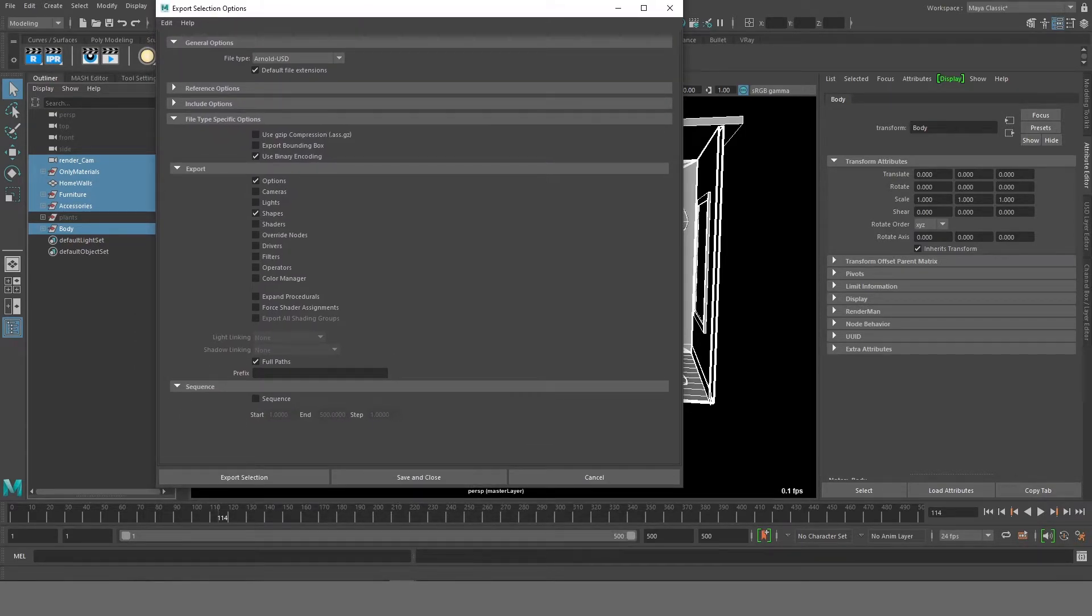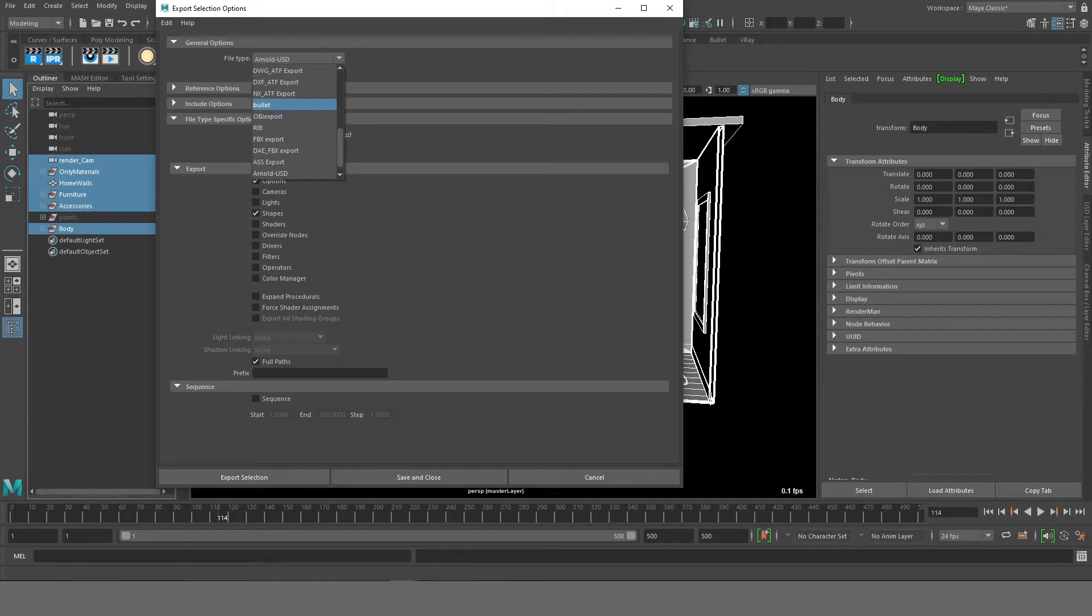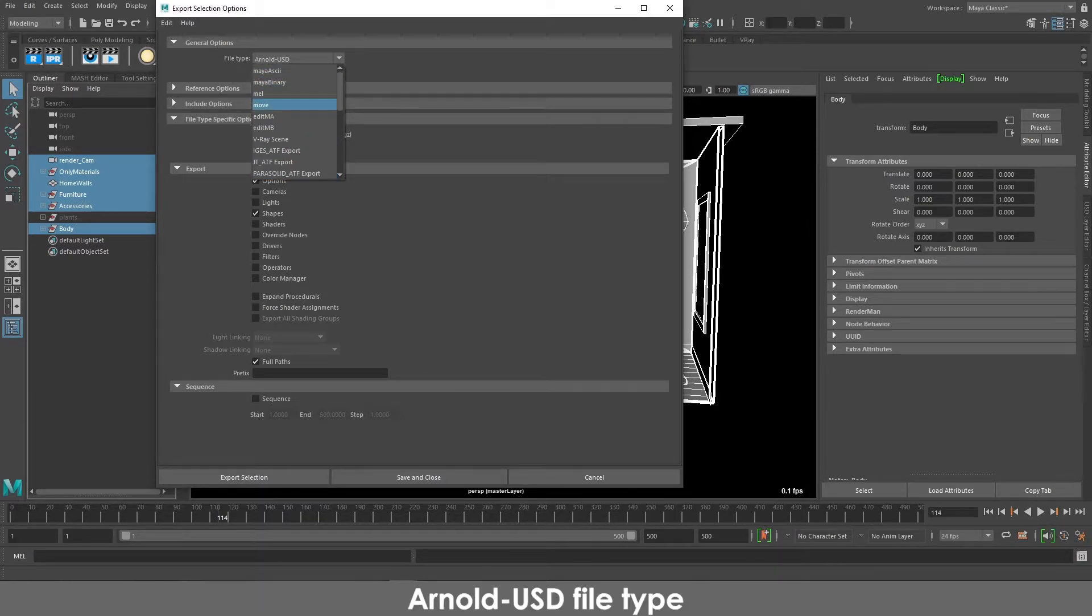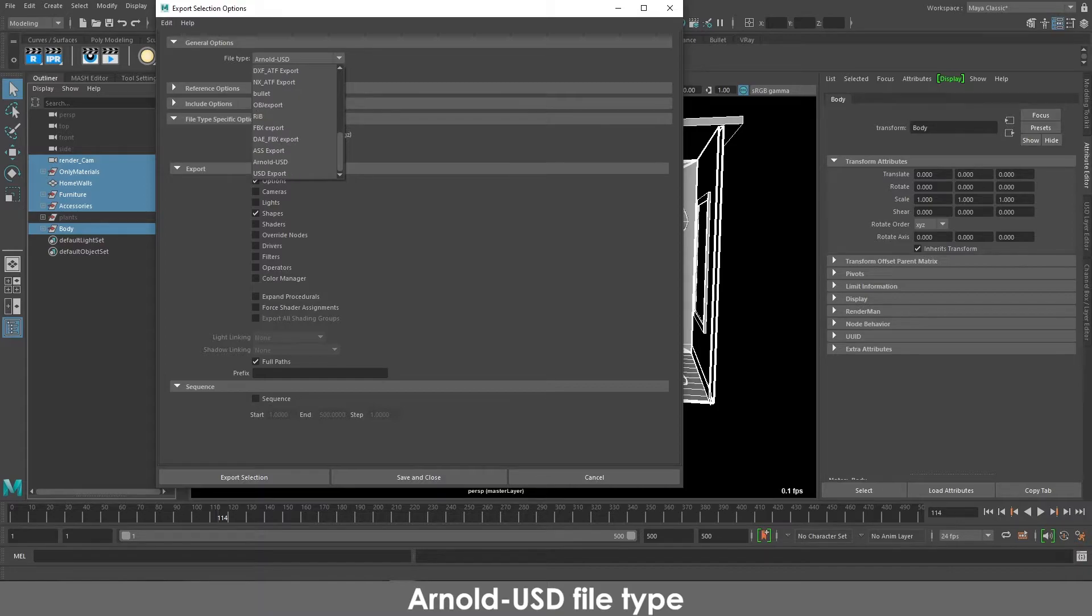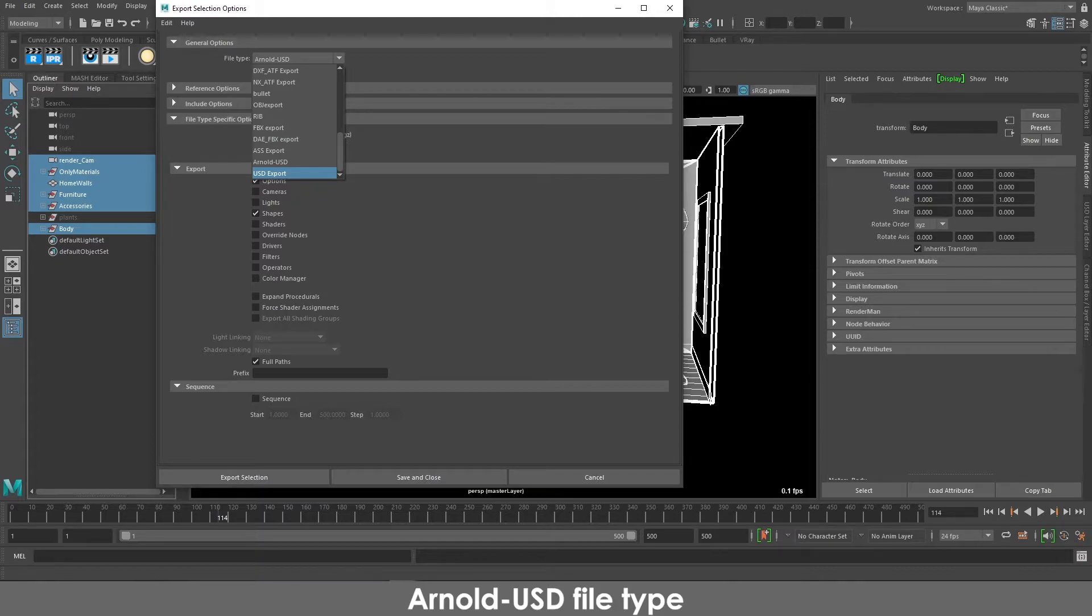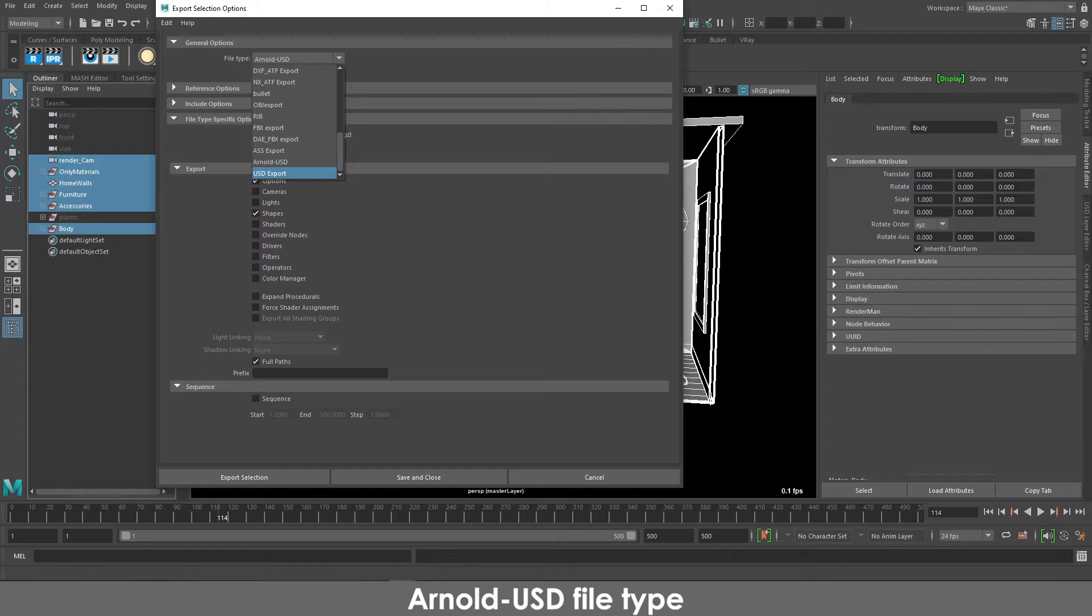So in the general options, go to file type. So there are multiple file types, but what we are going to be using is USD. Now even in USD you have two options. One is Arnold USD and one is USD export. So I have tried both of these, and USD export is the general preferred method in the industry, but what it does with Katana is it will separate different objects and materials in a way that you won't be able to link it properly. So what I always prefer is the Arnold USD workflow.